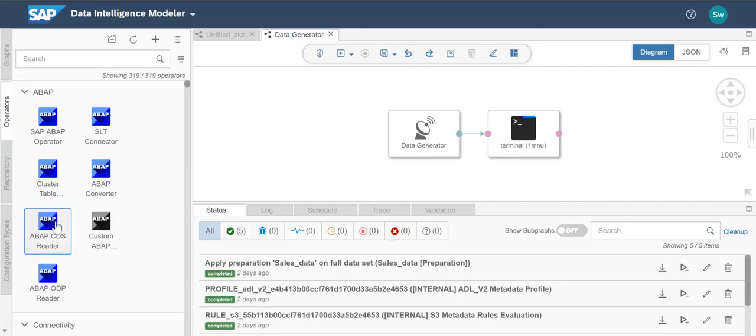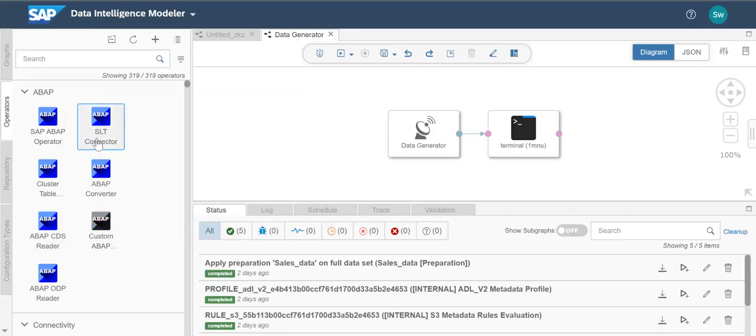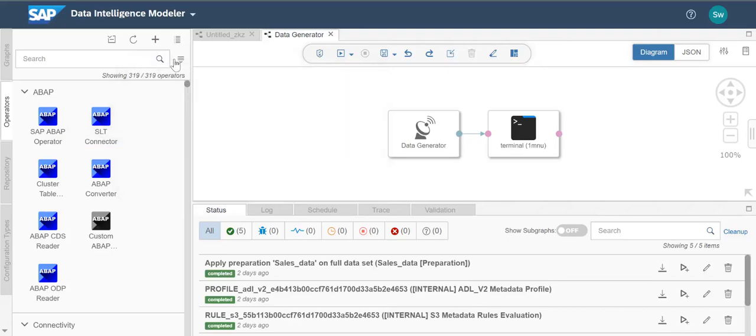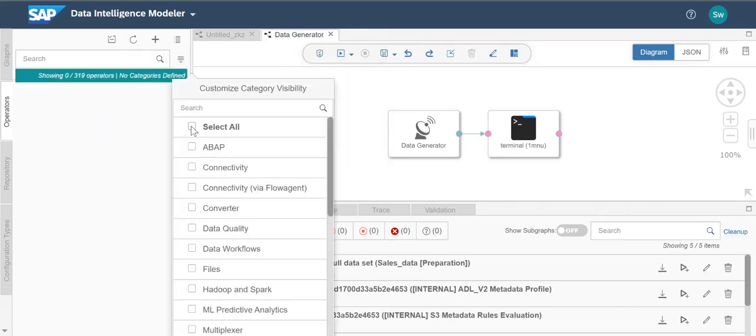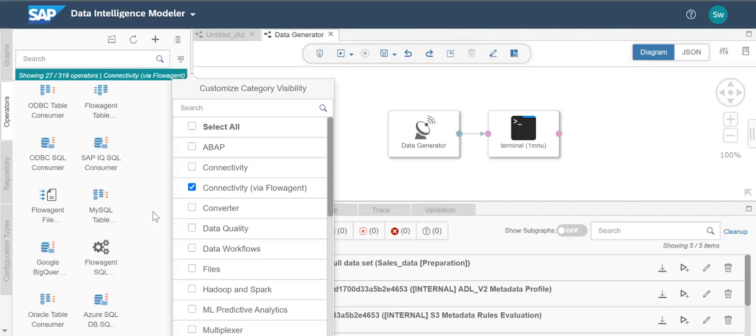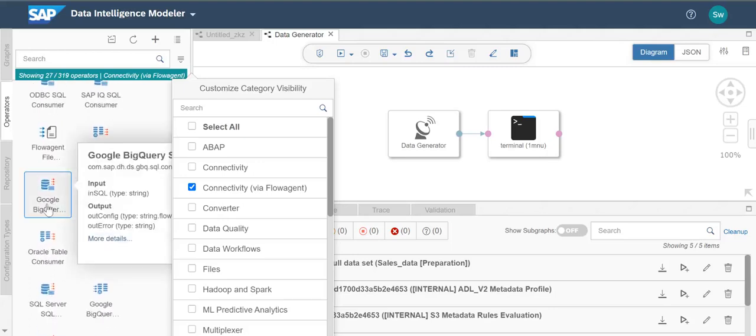The ABAP CDS reader can be used to read data from a CDS view. The SLT connector operator establishes a connection between the SAP Landscape Transformation Replication Server and SAP Data Intelligence. The Google BigQuery producer operator writes to a Google BigQuery table using the Flow Agent sub-engine to connect to Google BigQuery. Users can either specify the full path of the source Google Cloud Storage file in the operator's configuration, or connect any file producer that outputs the full path of the Google Cloud Storage file to the input of the operator.